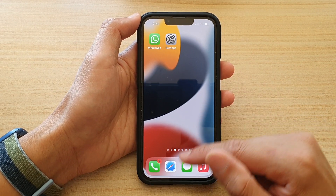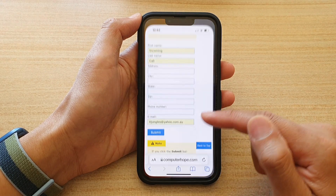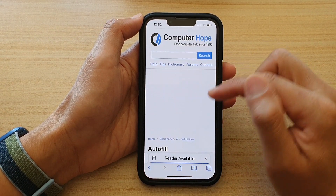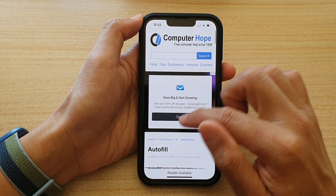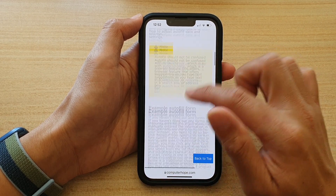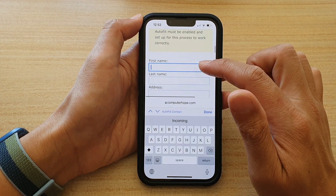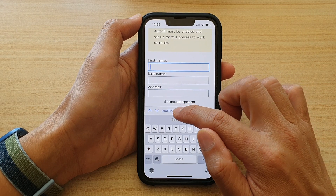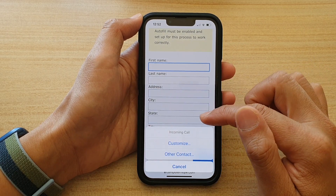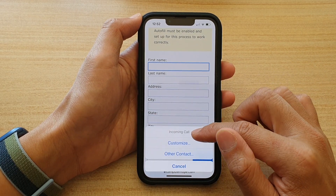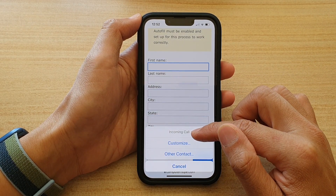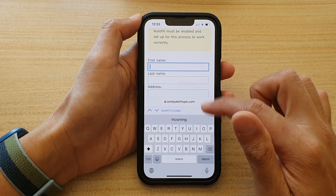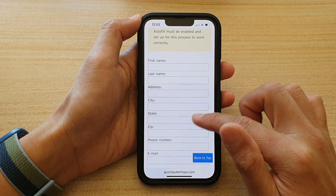On the home screen, I'm now going to open up the Safari web browser. I'm going to refresh the page, then go down to the form and try to auto-fill now. I tap on AutoFill Contact and it's still not updating — it's still showing my previous contact, so maybe I just need to refresh the page.